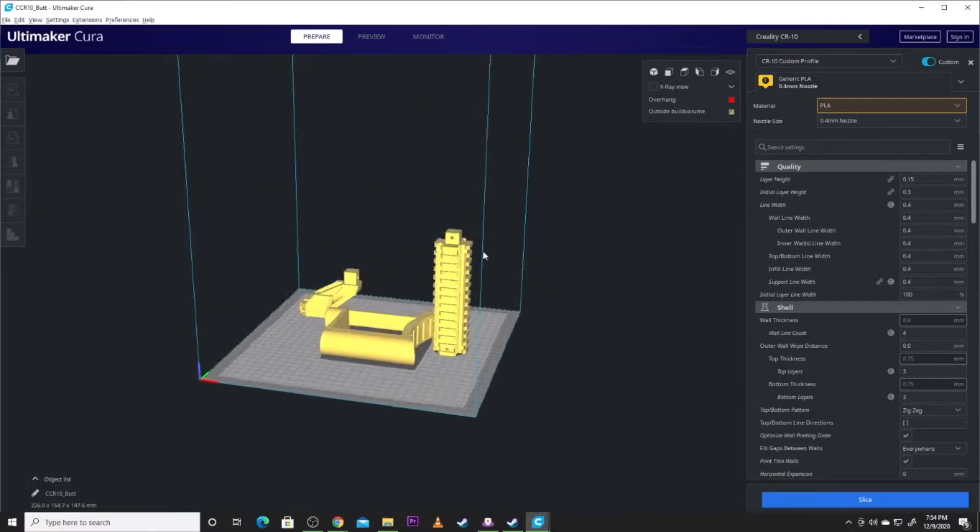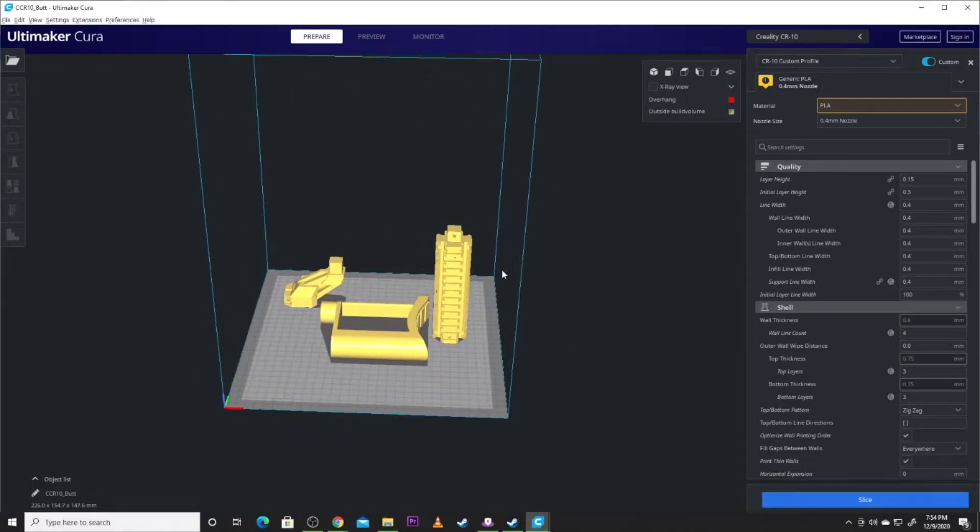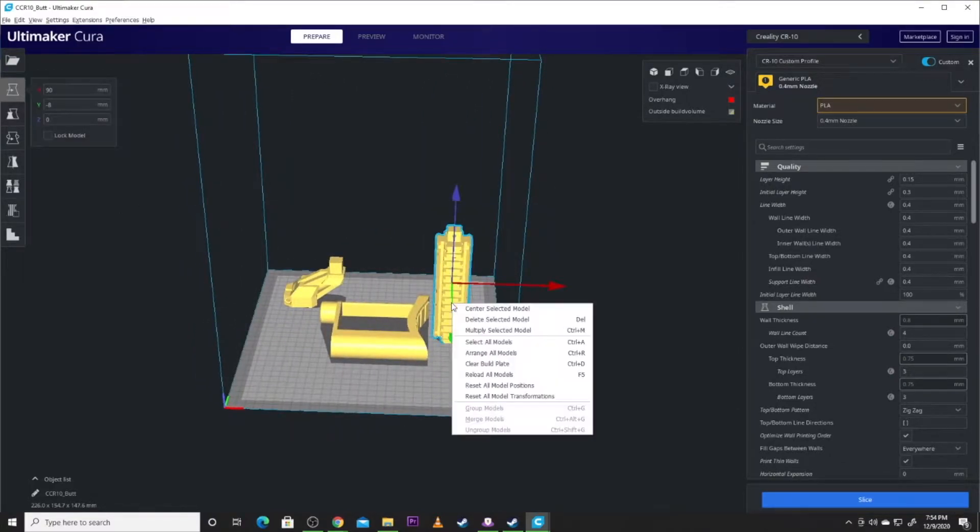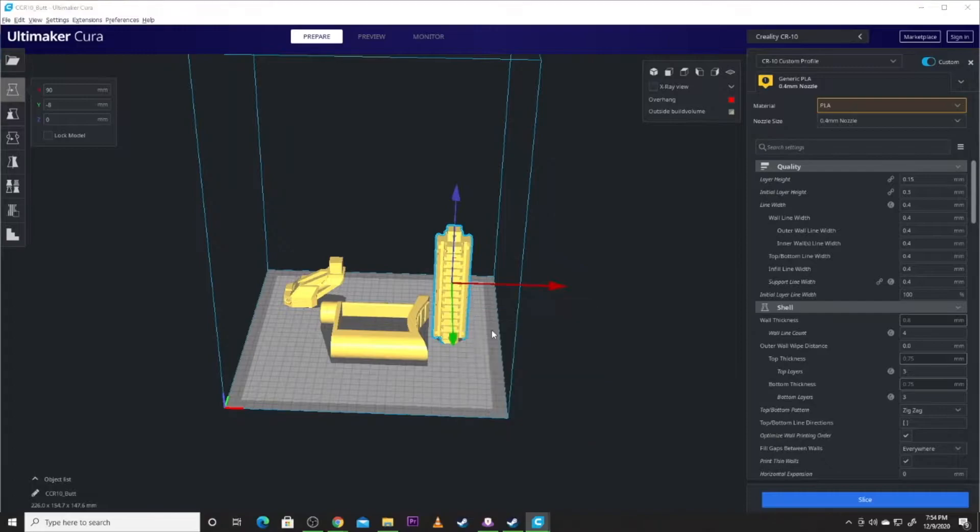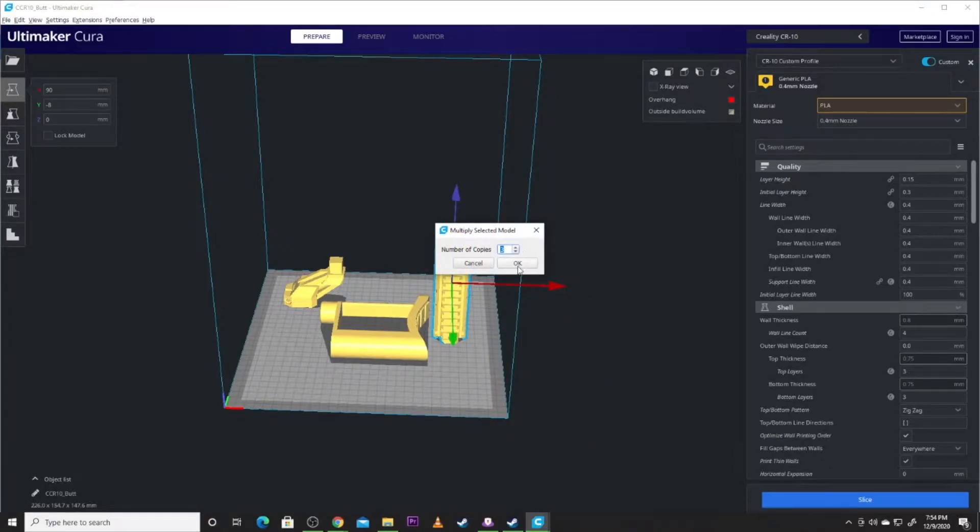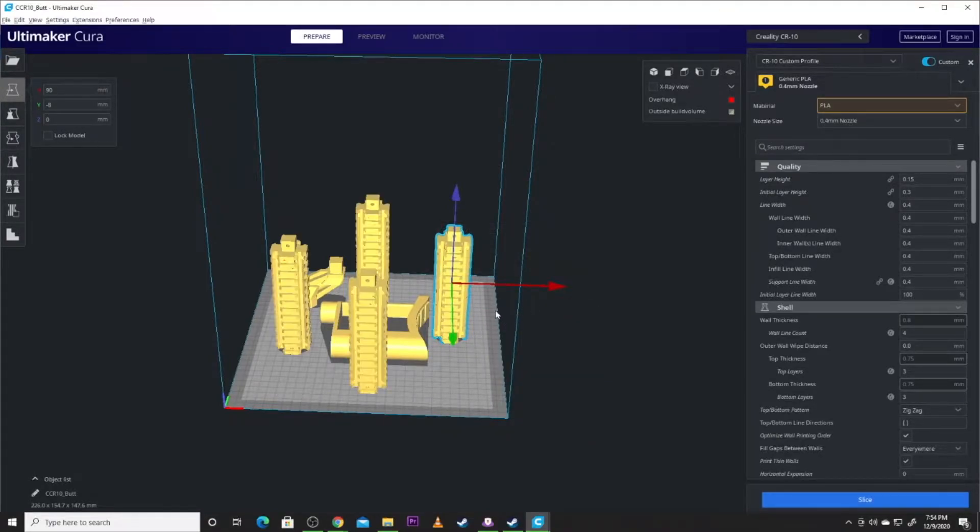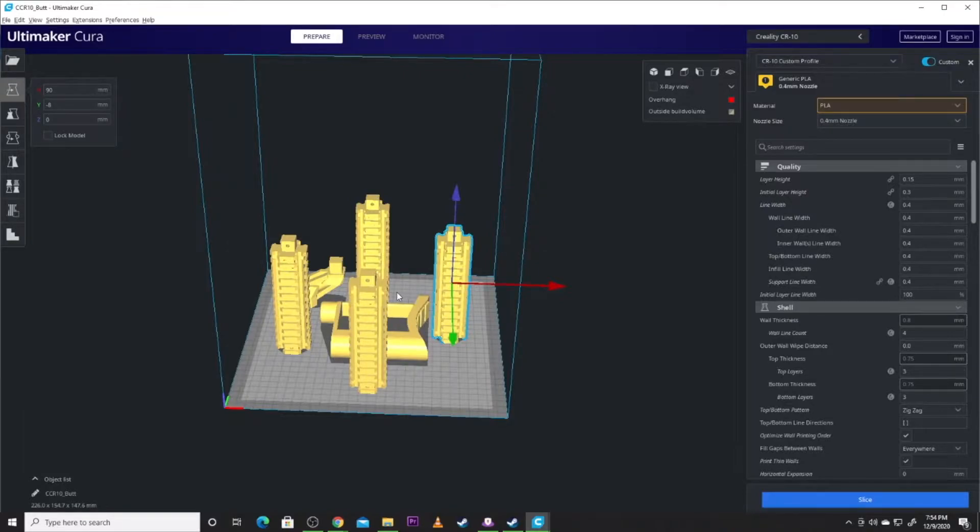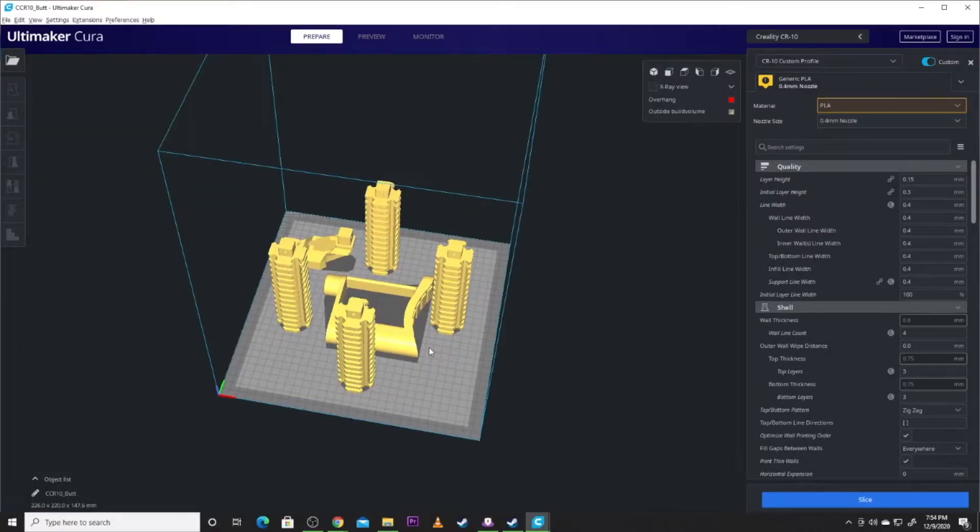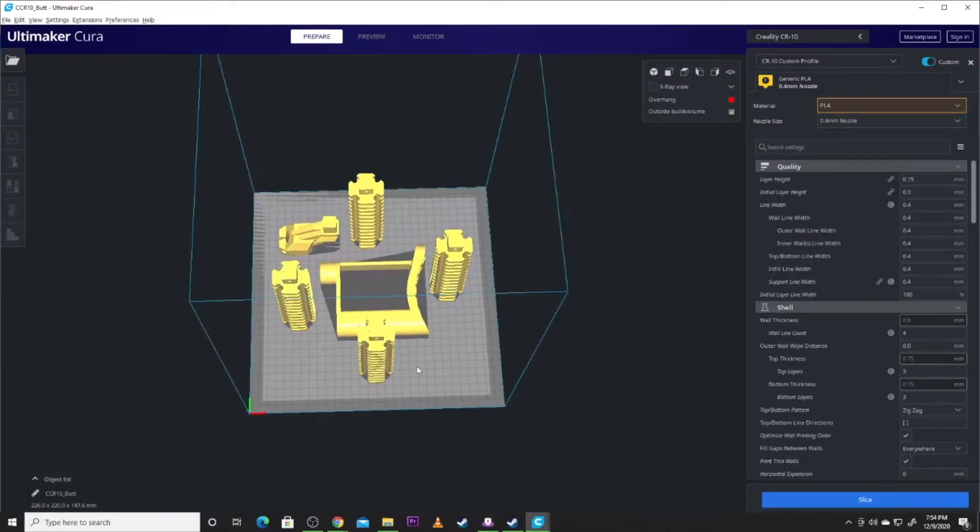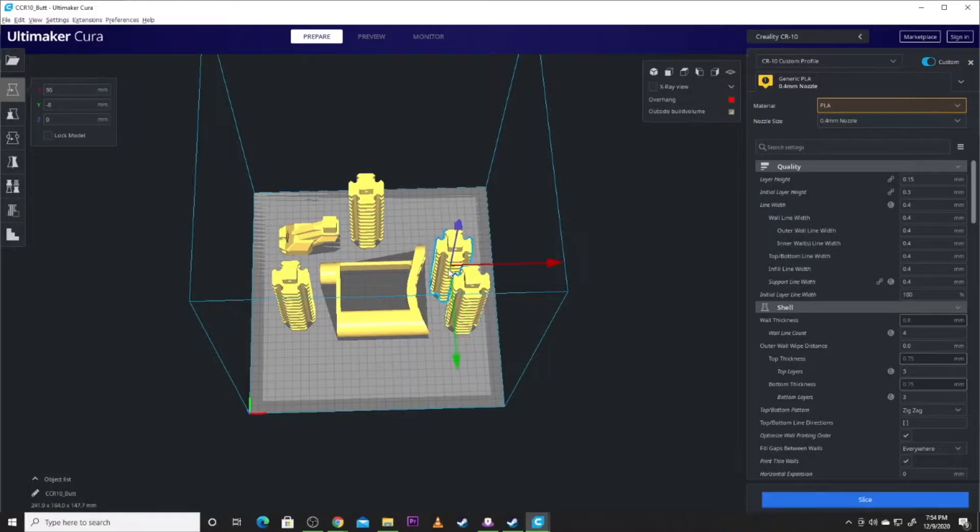And for the print that you see that I did I'm actually going to multiply by three. So I actually did this part four times. Now you can choose what you want to do for this print. I printed that part four times to give it length but I did it in a separate print.